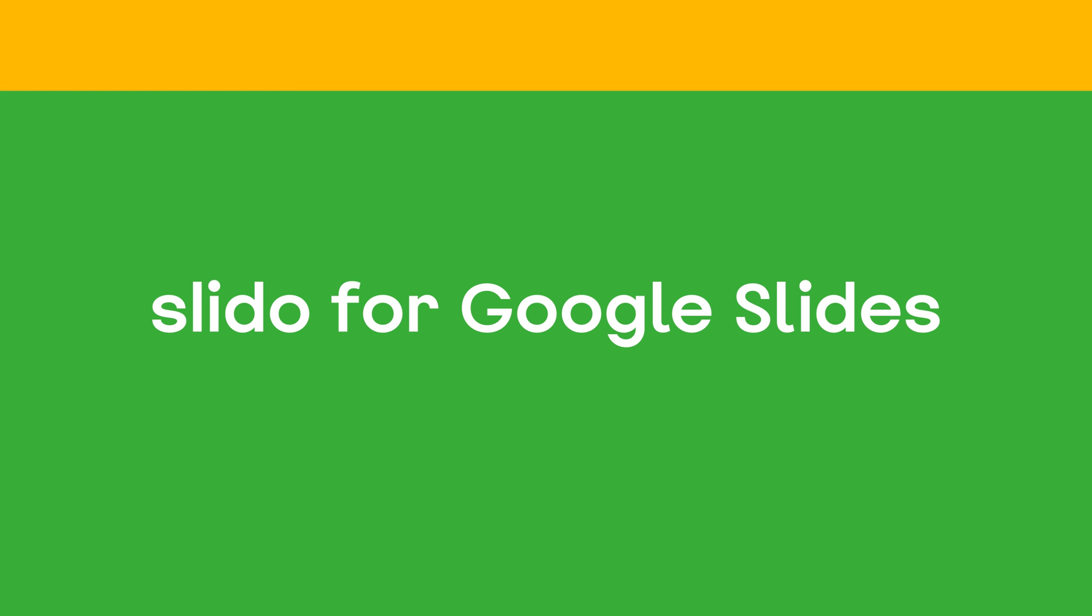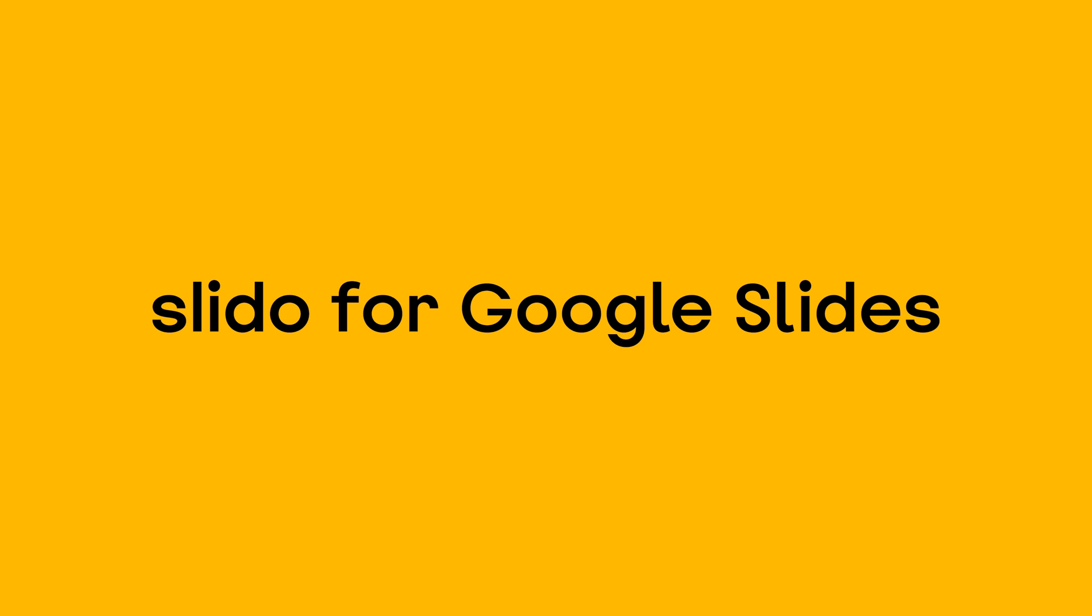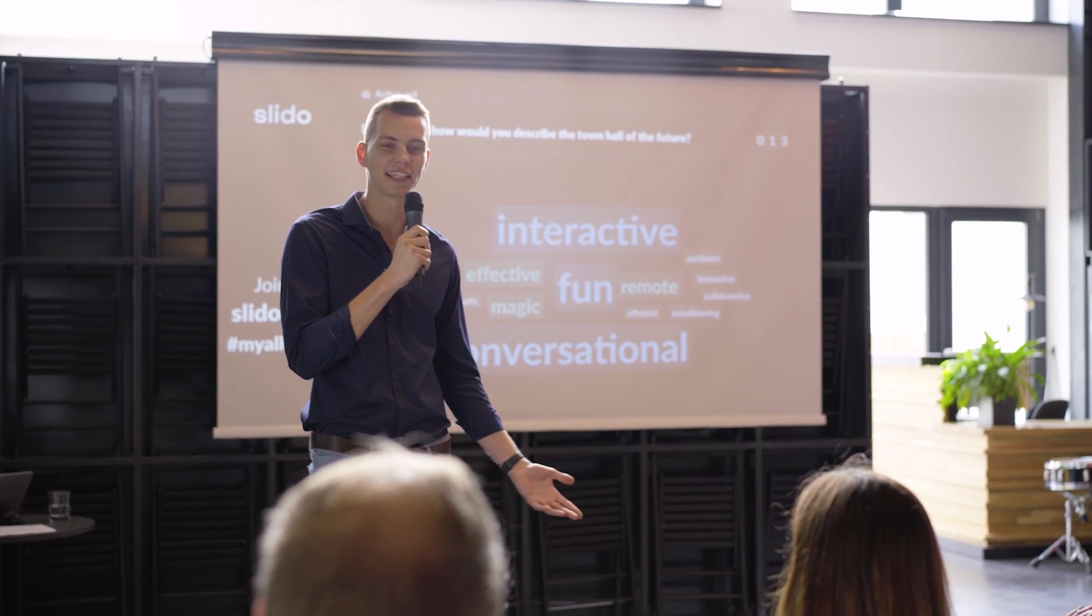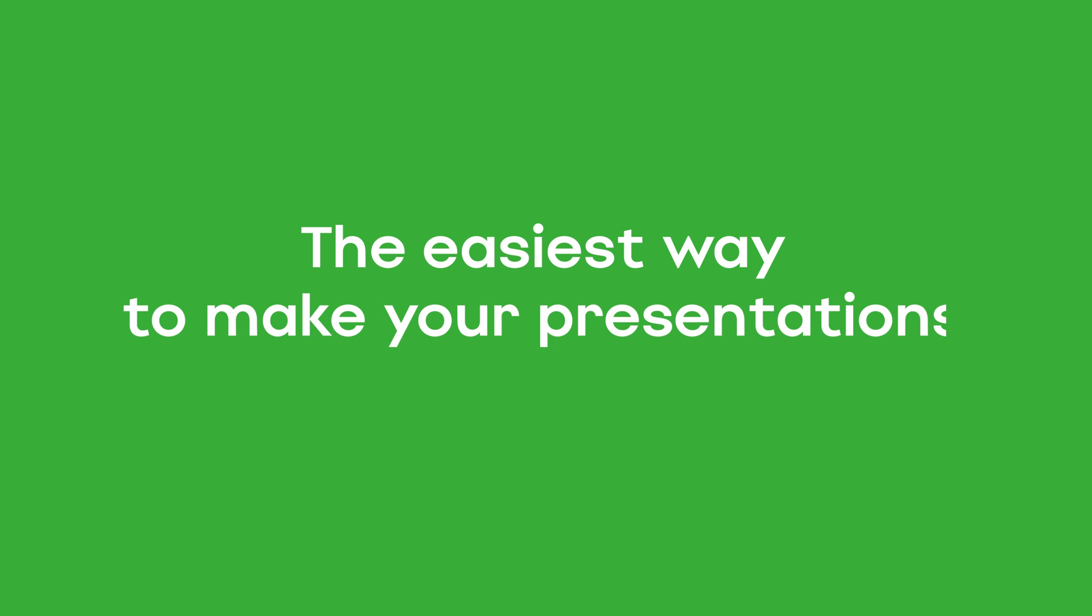Welcome to Slido for Google Slides. Whether you're running a meeting, presenting in front of the class, or leading a training session, this is the easiest way to make your presentations more engaging.